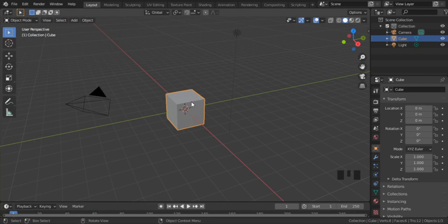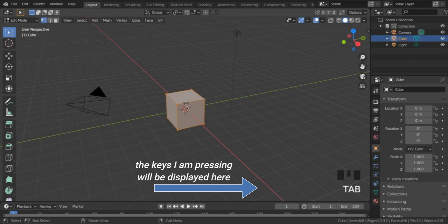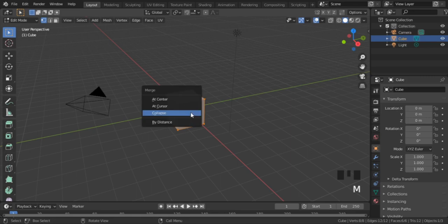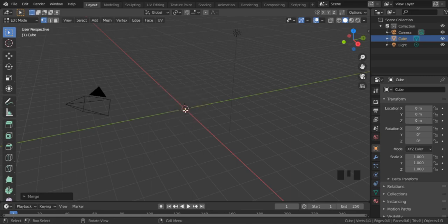First, select the default cube. Then press the Tab key to enter Edit Mode. Now make sure every part of the cube is selected — if not, press A on your keyboard. Now press M and then select any of the first three options. After doing this, you will be left with just a single vertex. You may not see it properly, but it's there.